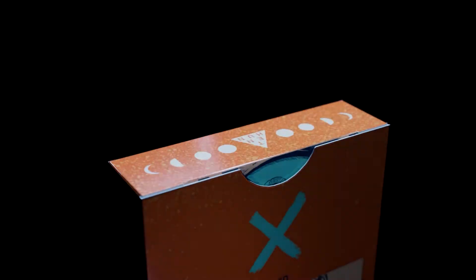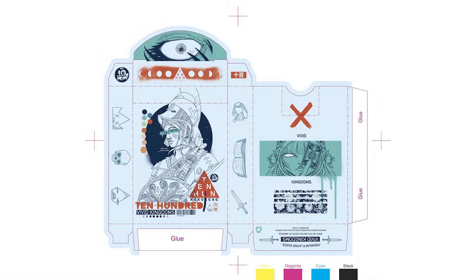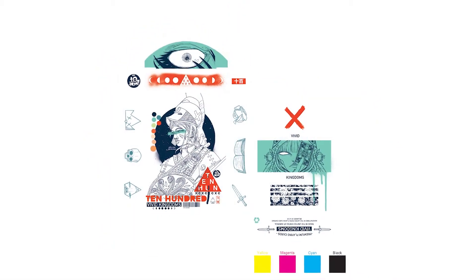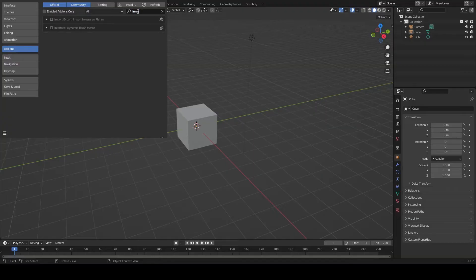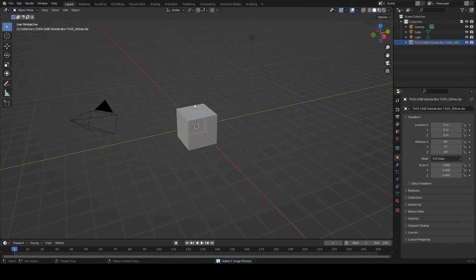You will need two versions of the box design, one with the die cut and folding lines and one with the artwork only. Using the import image as plain add-on, import the first design.